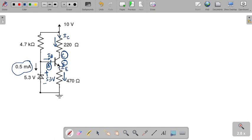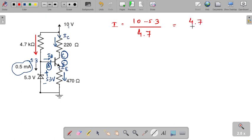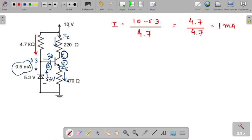Since 0.5 mA current is flowing through the Zener diode, the voltage at that point is 5.3 V. The supply voltage is 10 V. So the current through the 4.7 kΩ resistor can be found as: current = (10 − 5.3) / 4.7 = 4.7 / 4.7 = 1 mA. This is a good GATE style — voltage is given in volts, resistance in kilohms, so current comes out directly in milliamperes.